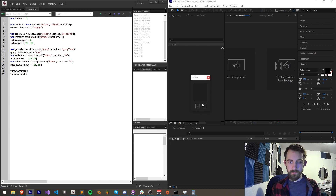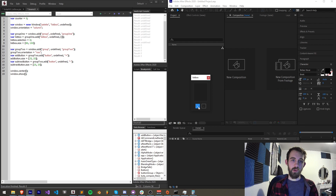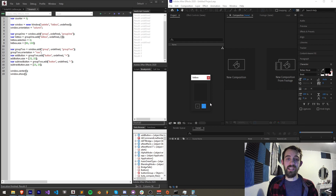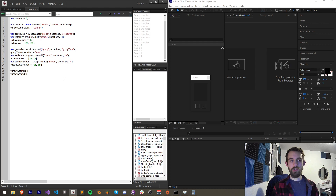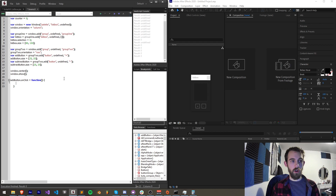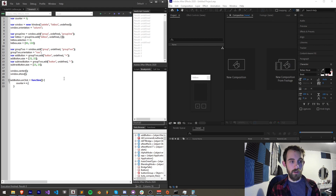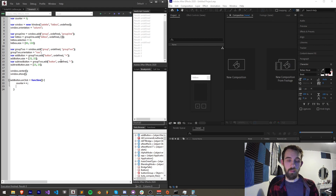I'm going to go ahead and remove these three items from my list box — now it should be empty. Now anytime we hit the plus button we want to add something, and anytime we hit the minus button we want to remove any selected list box items — we don't want to just remove arbitrary things. So first let's say addButton.onClick equals a function. This is where our counter is going to come in — if we hit the add button, we're going to increment our counter.